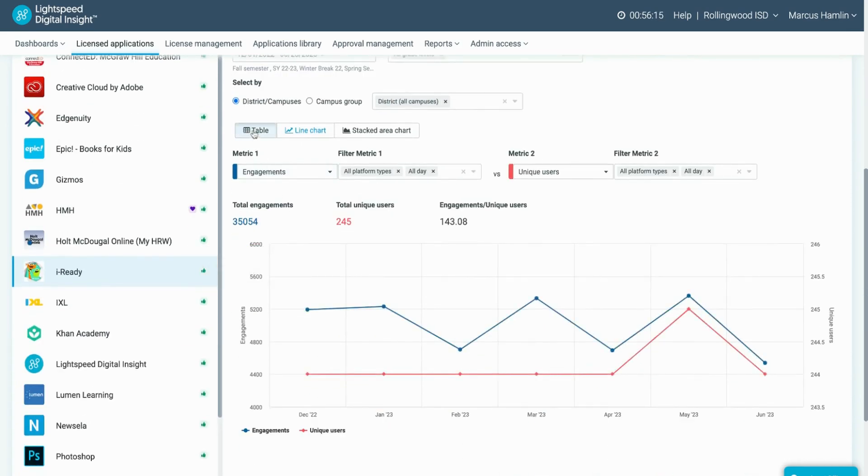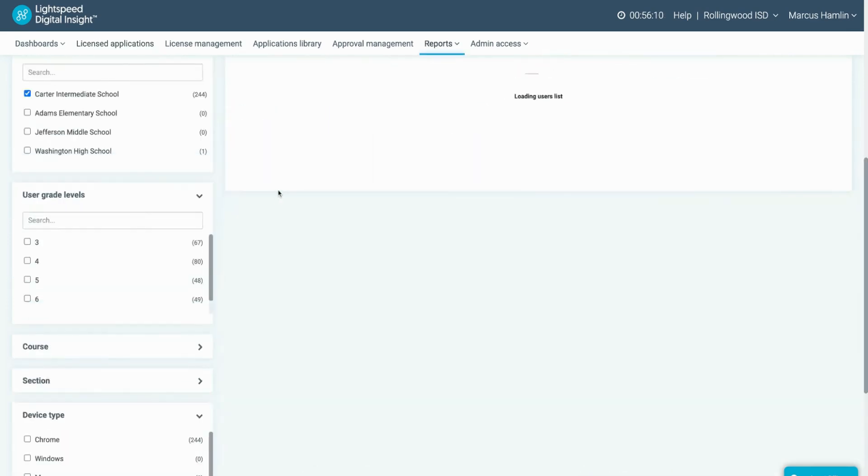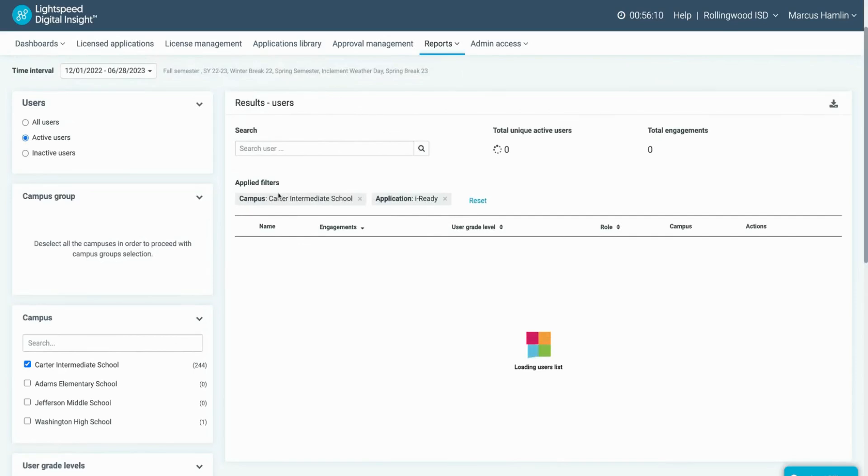You can also click on a campus or grade level to be taken to users reporting where you will see a list of users of the application.